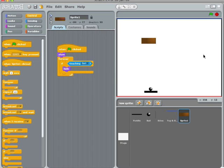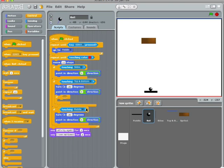Nothing too thrilling about that. What we want, however, is for this ball to bounce off the brick. And remember, we figured out the bouncing commands.